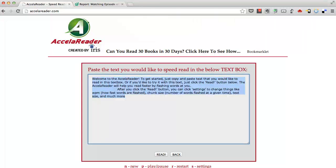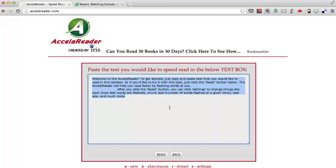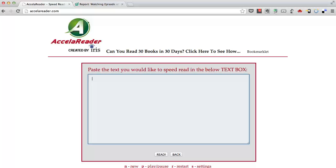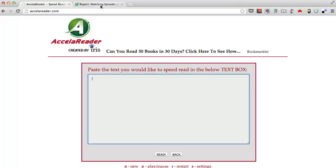First of all, you simply copy and paste the text you want to read in this text box right here. It's got some sample text right now. I'm going to delete that and let's just take a very short article to give you an idea of how it works.